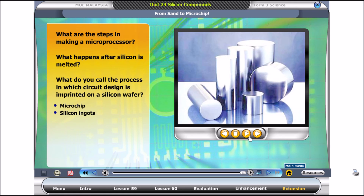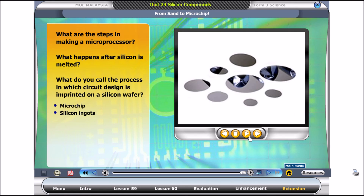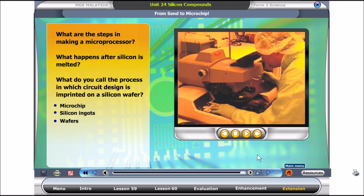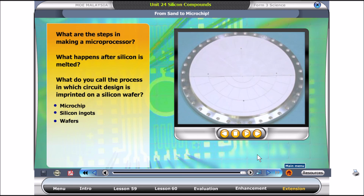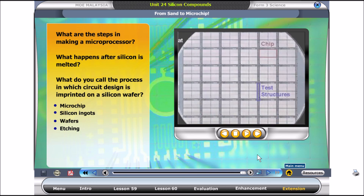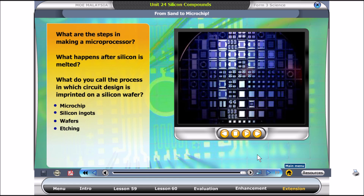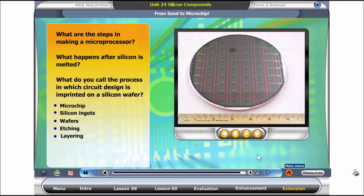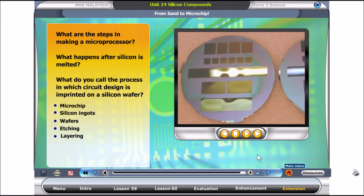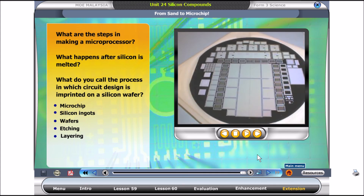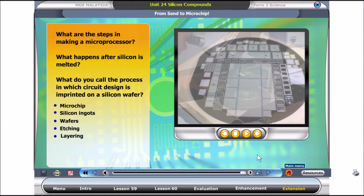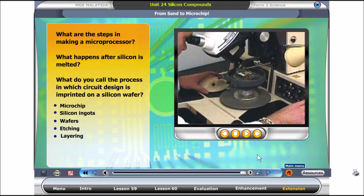Then the ingots are thinly sliced into wafers. Wafers are then polished until flat with mirror-like surfaces. These wafers go through the etching process, where the design of the microprocessor is imprinted onto them. Then the wafer goes through a layering process to create a 3D design of the circuit, each layer different from each other. This process takes several weeks, and then the wafer is sent for testing.